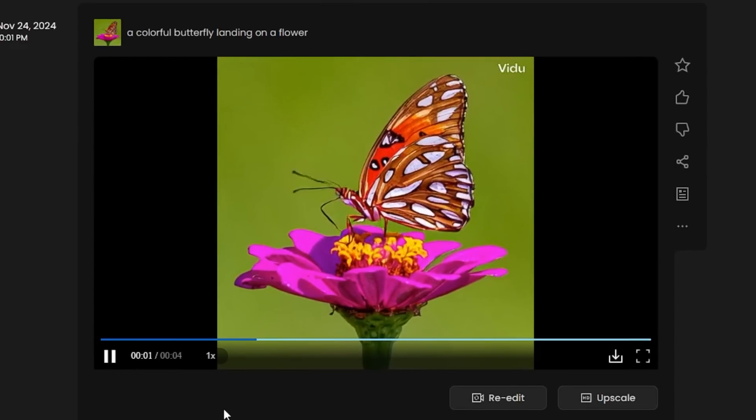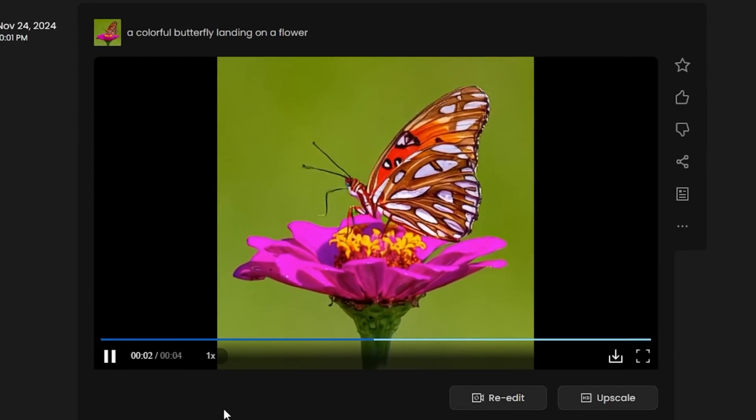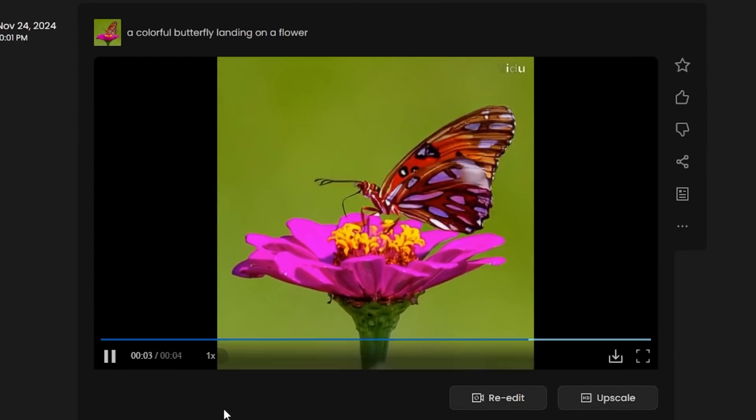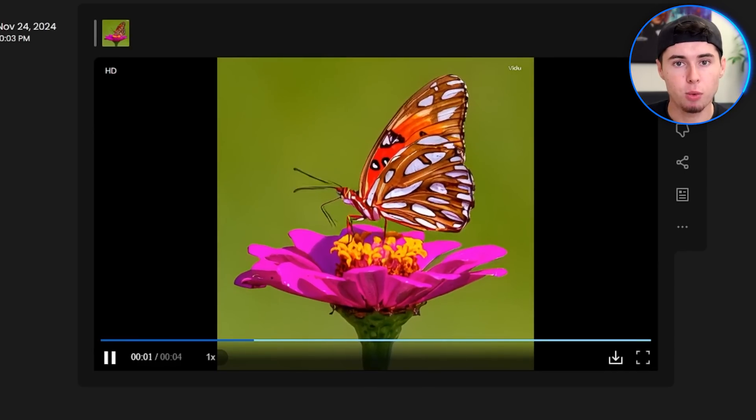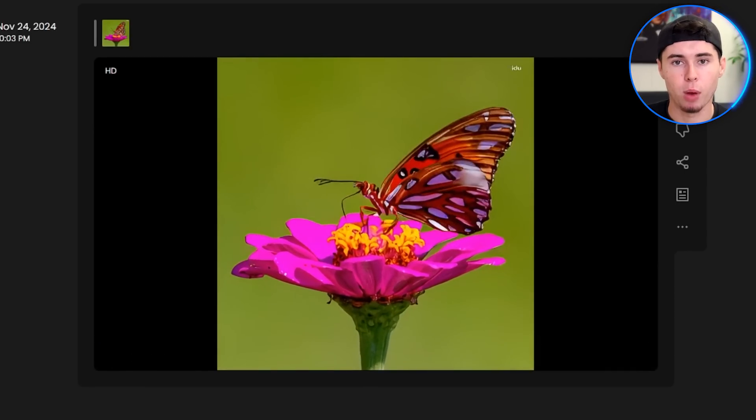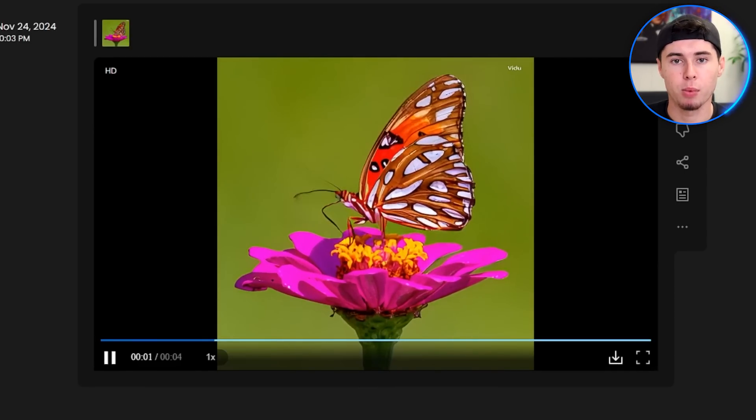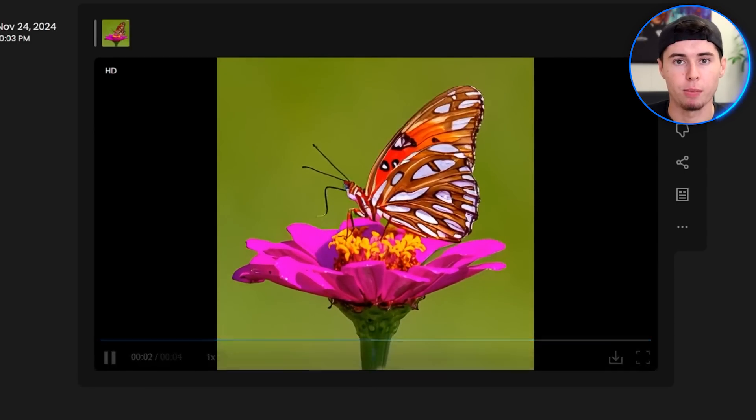This is not that bad, but there are definitely some problems with it. Let's see if the upscale feature can fix any of them. Again, the quality of the video was fixed, but one of the butterfly's wings is still a bit glitched.